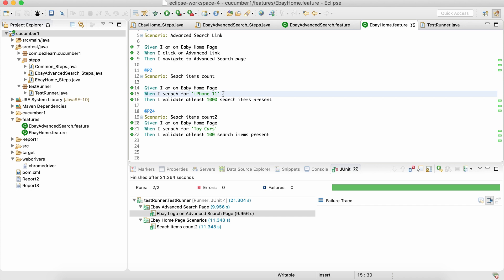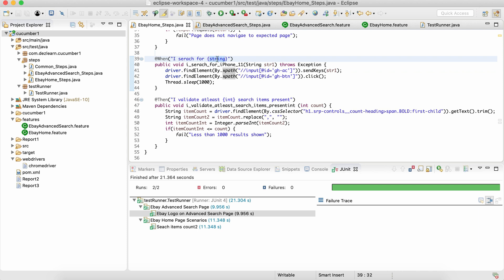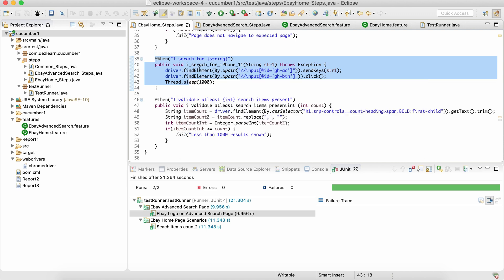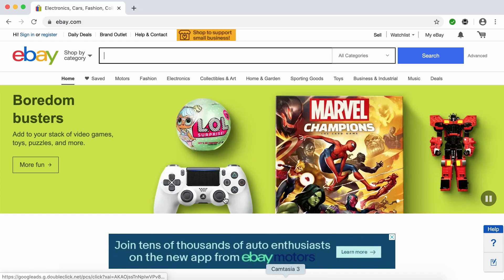If it is an integer, we don't have to add any quotes. If we are parameterizing a string, we have to make sure we write 'string' in all lowercase in the Given/When/Then step. For an integer we write 'int'. Now the question is: what if we have multiple values to parameterize as part of one step? Let's create a scenario on eBay — for instance, searching for something and also changing the category.